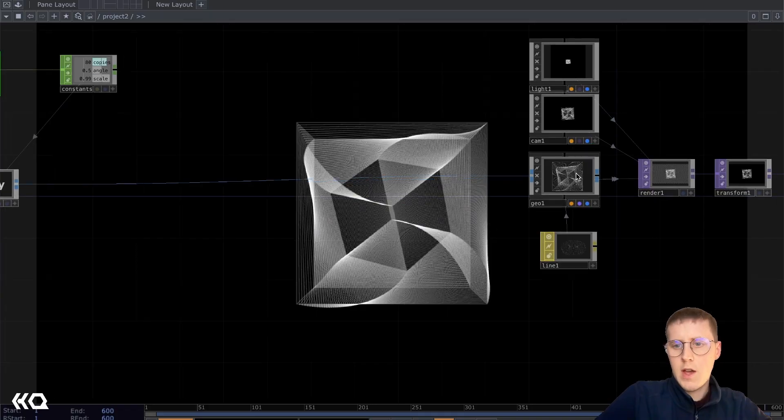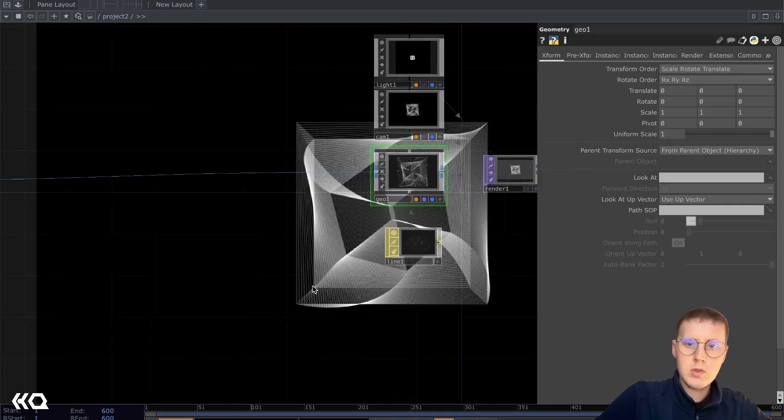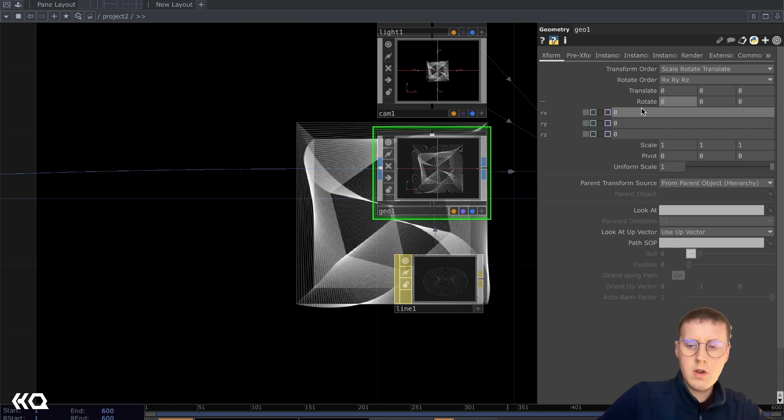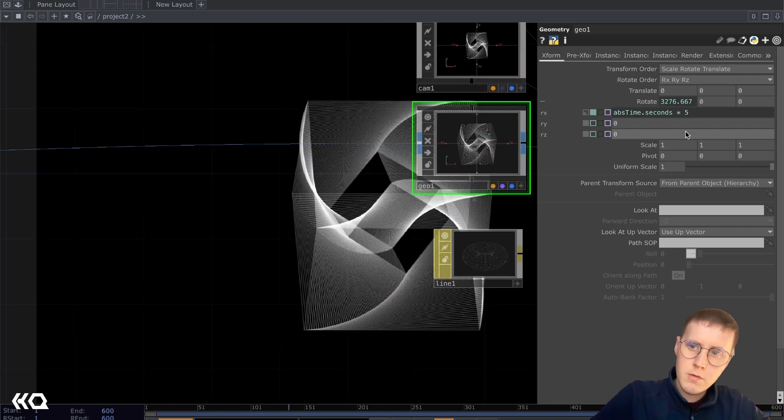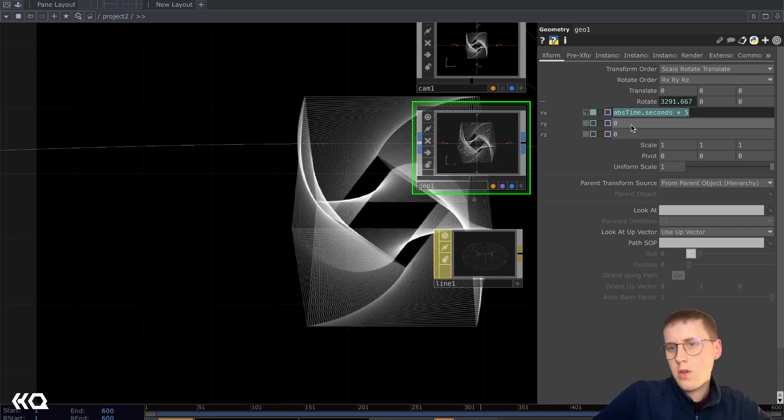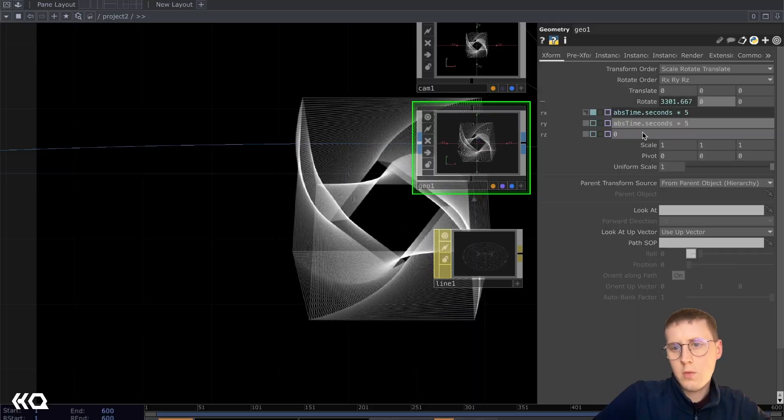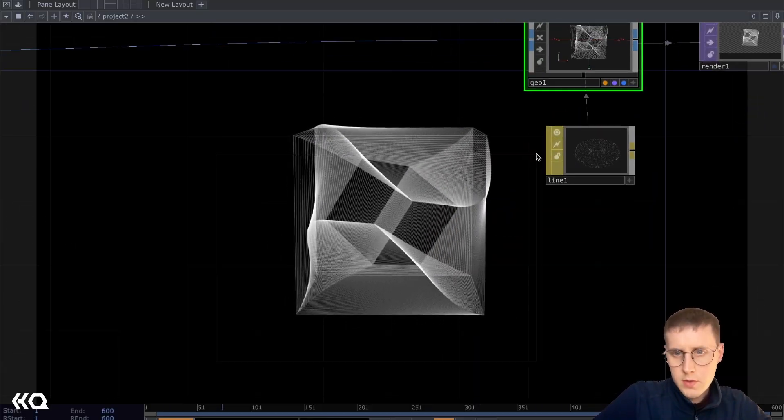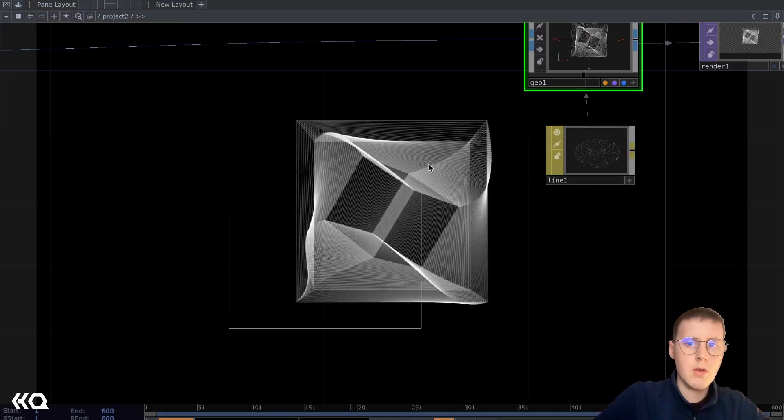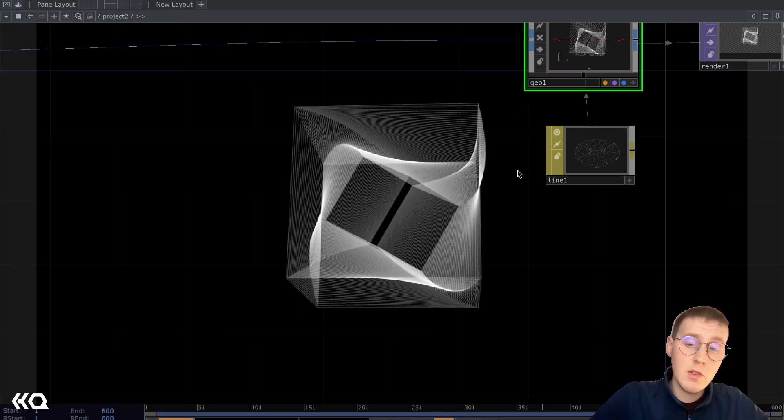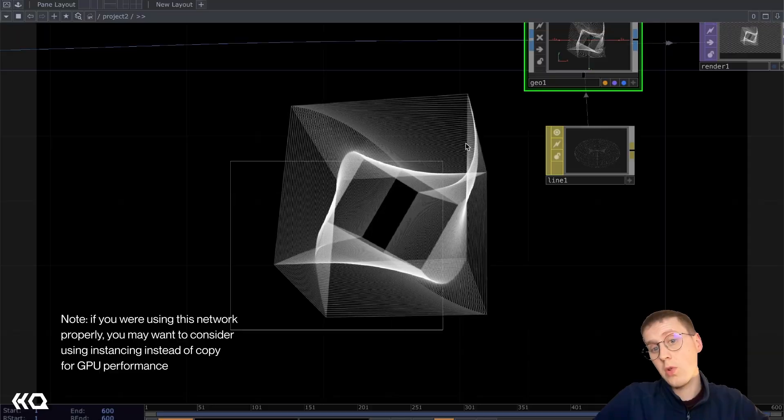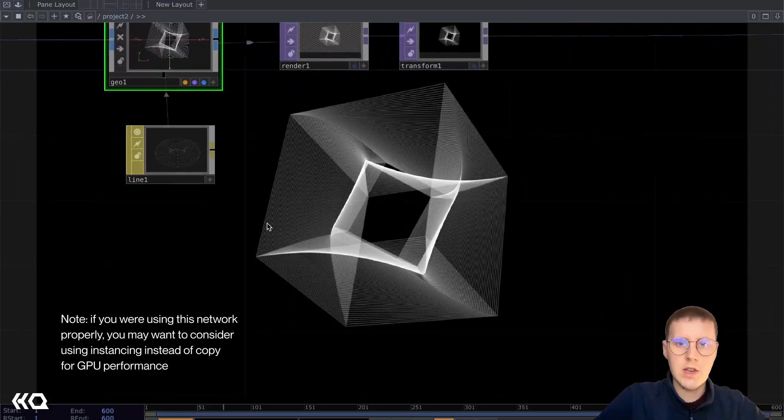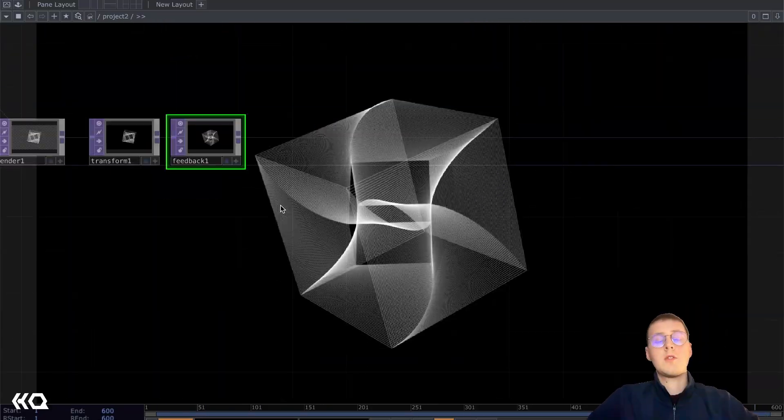I'm also going to add some movement to my geometry node here. Using ABS time and times that by 5. I'm going to apply this expression to the rotation for the x, the y and the z axes. So we have this dynamic composition now that we're going to use as our base. You could use anything for this. I just think this is a cool example. It works with the glitchy aesthetic that we have going on.